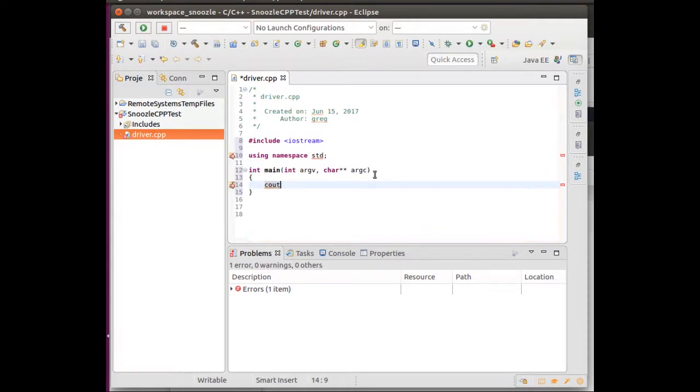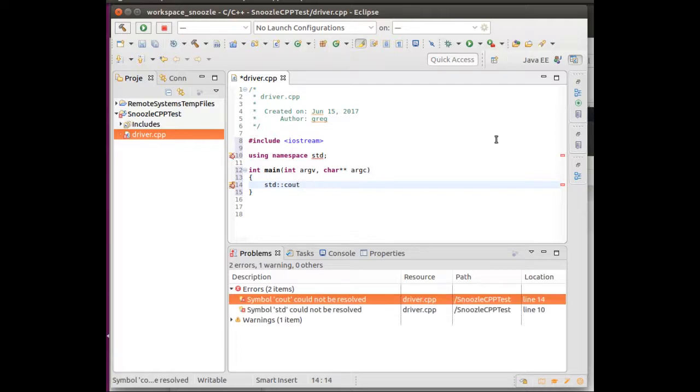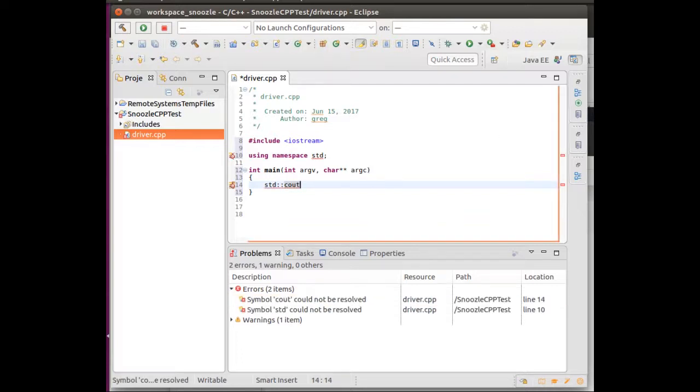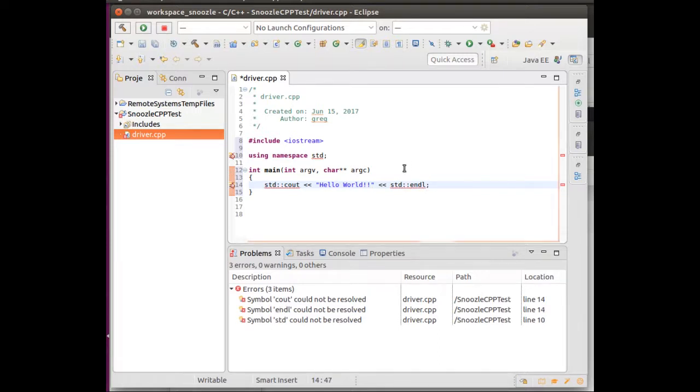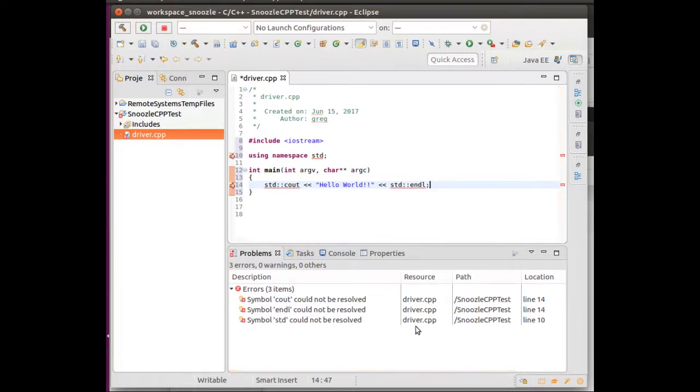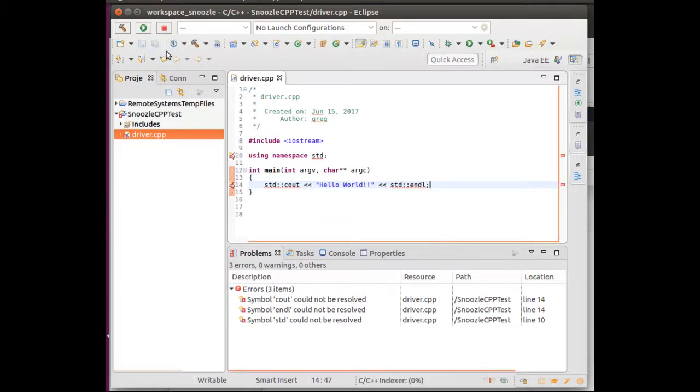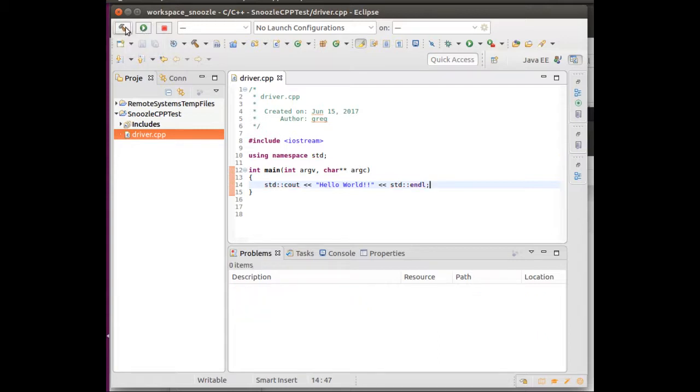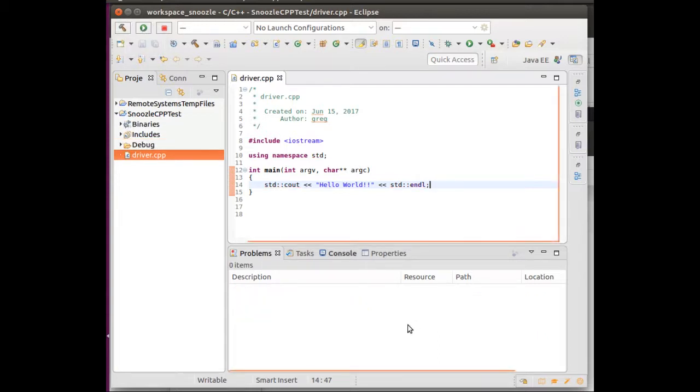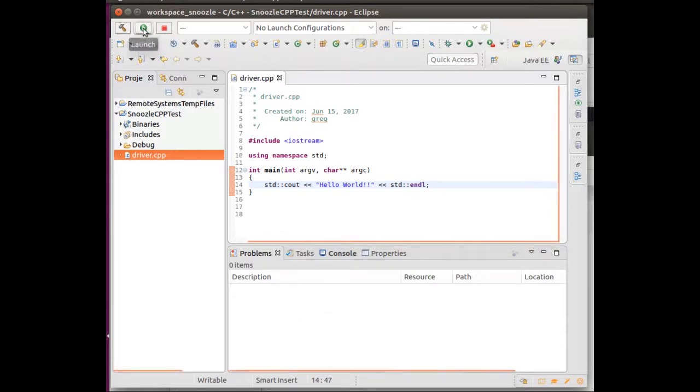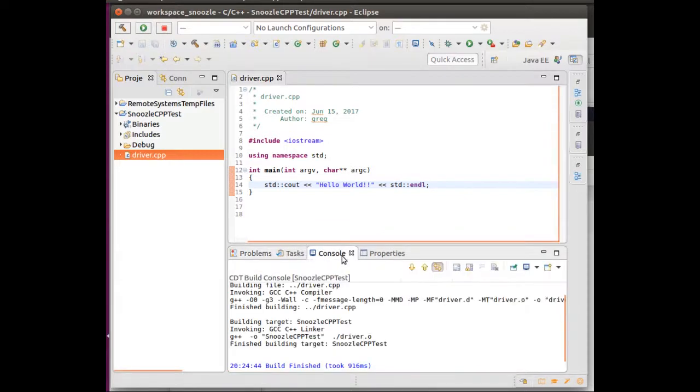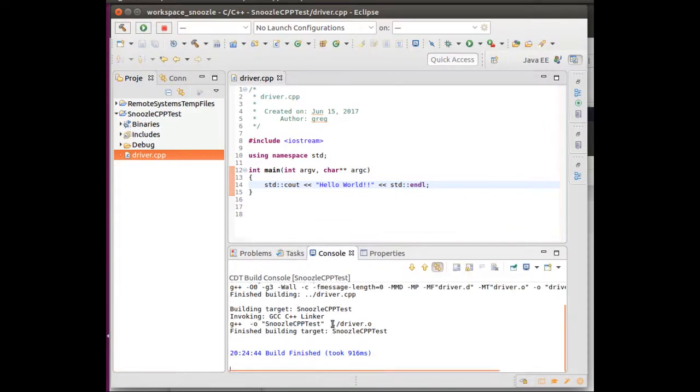I'll make my basic hello world. And then I believe this built. And then if I run it, show the console.